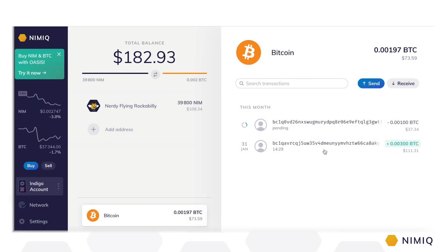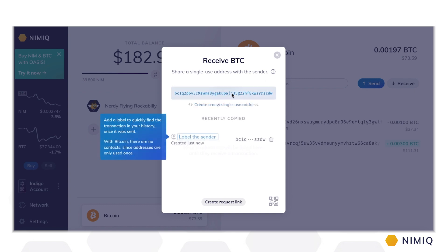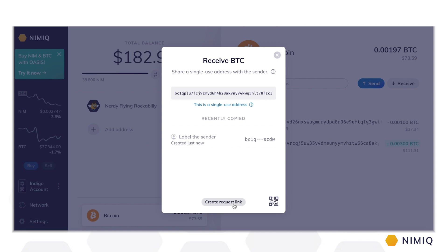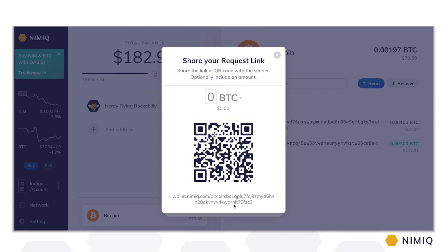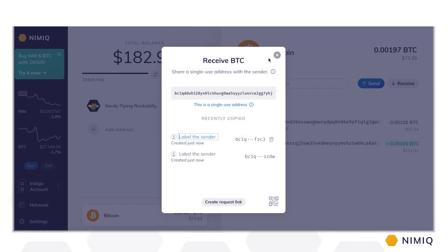To receive BTC, you can use the same functions as for your NIM transactions: copy and send your address, display a scannable QR code, or create a custom payment request. Please note that every time you send or receive BTC, a new address is generated to avoid address reuse. Please make sure to always generate a new address and never use an existing address twice.